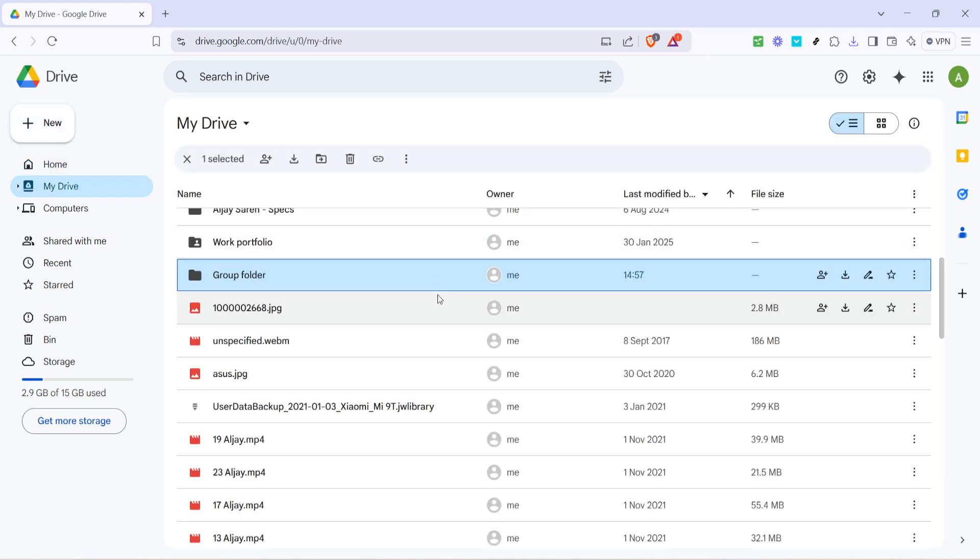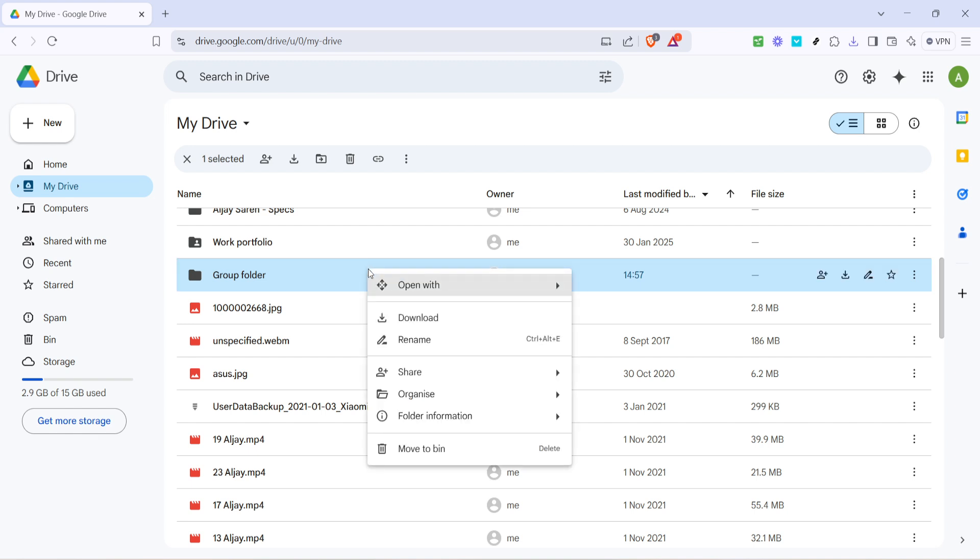Your folder will now appear in the main display area of your drive. To set it up for group use we need to adjust its sharing settings. Start by locating the folder you just created. Position your cursor over it, press the right mouse button and from the context menu that pops up, select share.